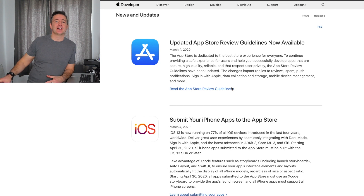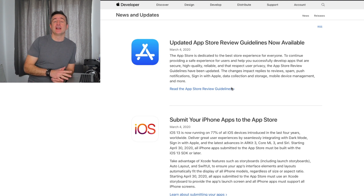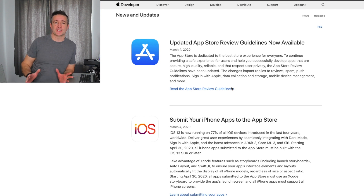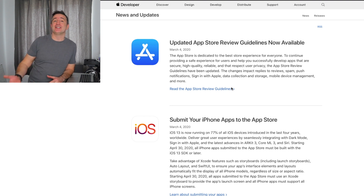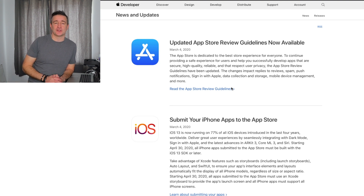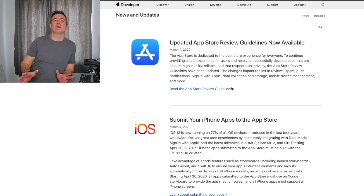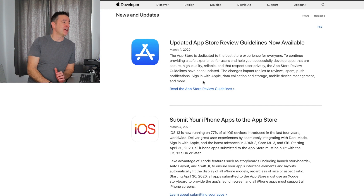If your app takes off big you're gonna want to move it over to iOS at some point, even if you just focus on Android. It's good to know what the Review Guidelines are, because I can tell you from experience there is nothing worse than working on an application for ages, submitting it, and having it be rejected for something content-driven — something that they're just not approving anymore.